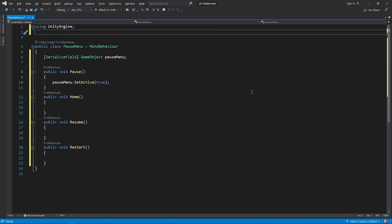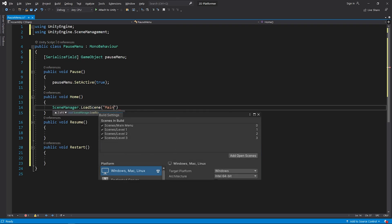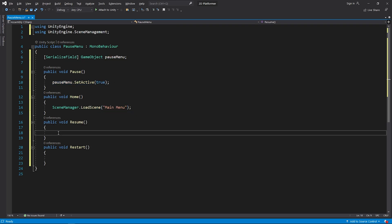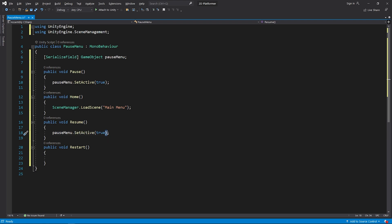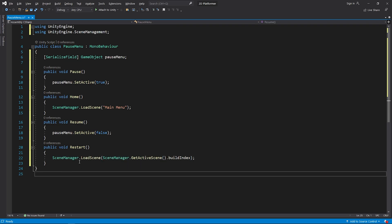I will add the scene management library to switch between scenes. You can use the scene's name or index to load a scene. When the resume button is clicked, I will close the pause menu. When the restart button is clicked, I will reload the active scene. Save the script and go back to Unity.